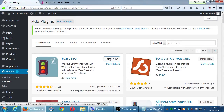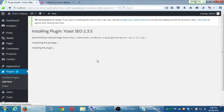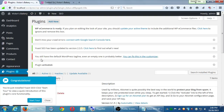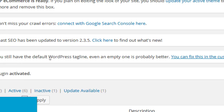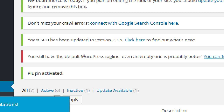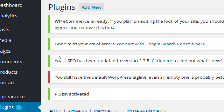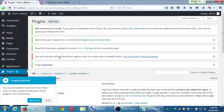Let's install it and activate it. Once you install it, it's telling me right away some messages — such as this big scary one that says you still have the default WordPress tagline, even an empty one is probably better. So it's already giving me tips for SEO. You can fix it here. These are things you should do to improve your site so the search engines can find it. There's going to be a tour you can look at on your own later.